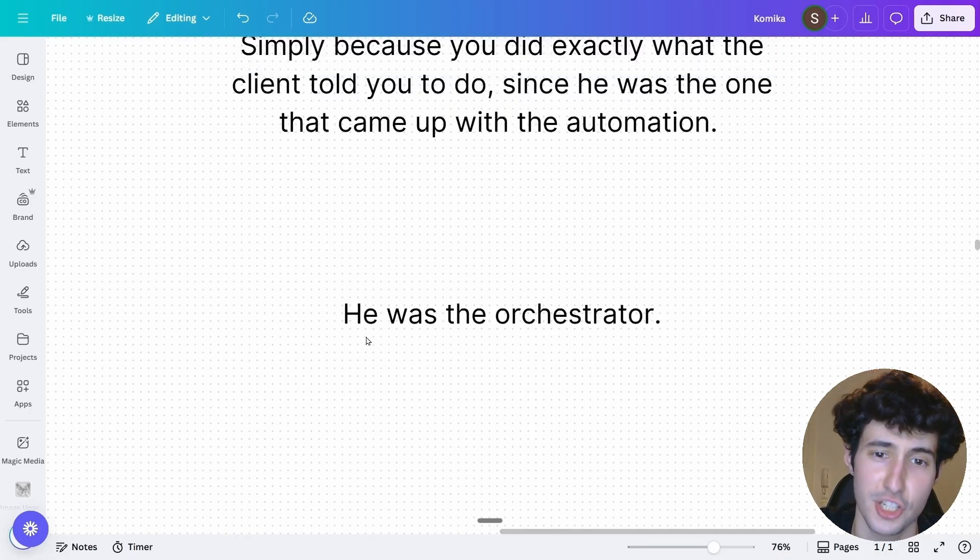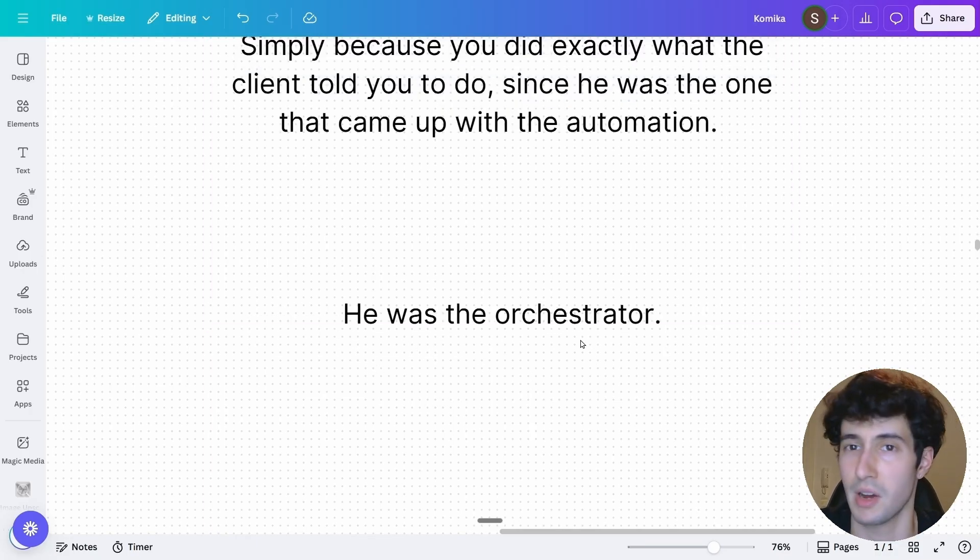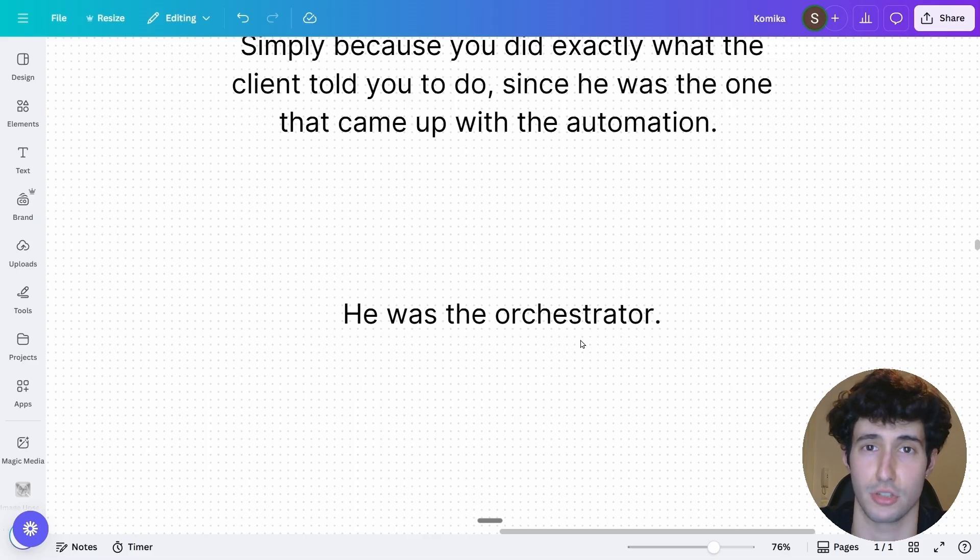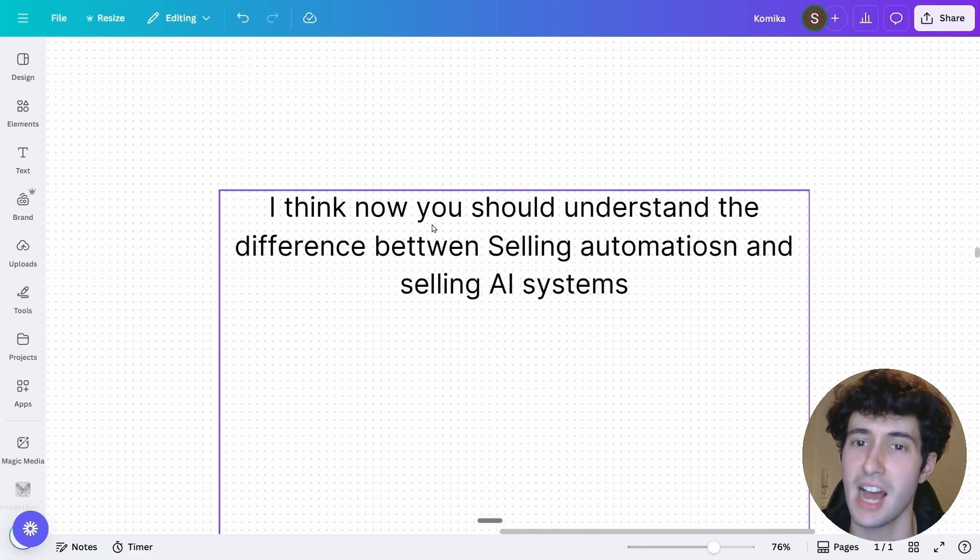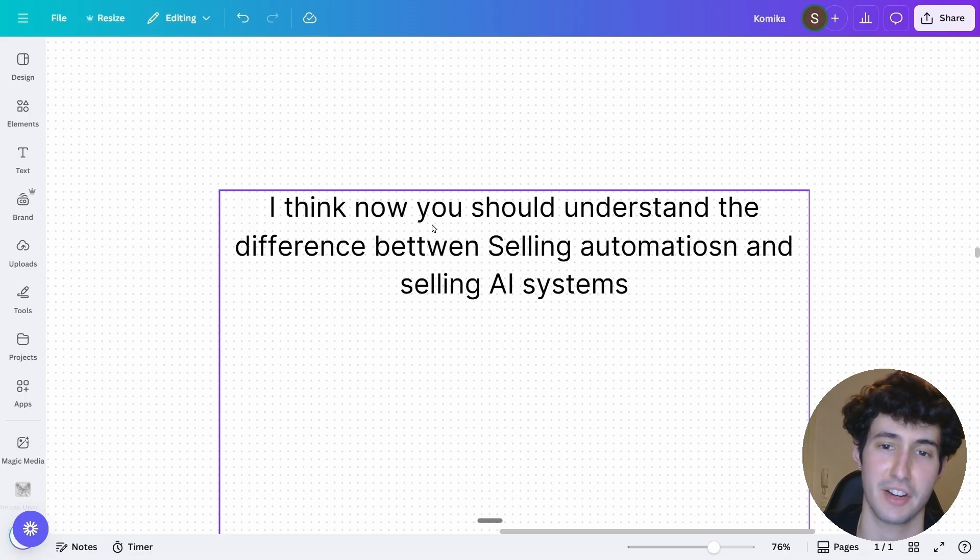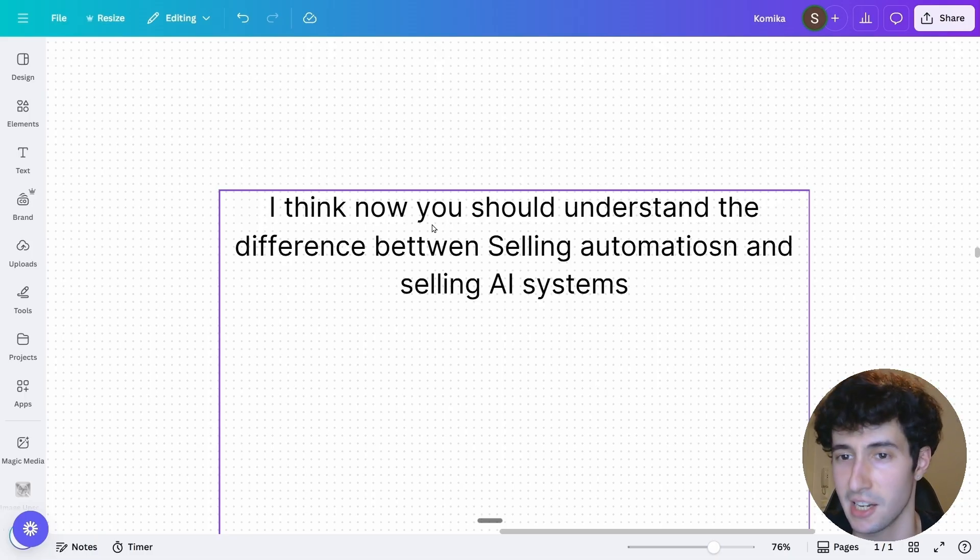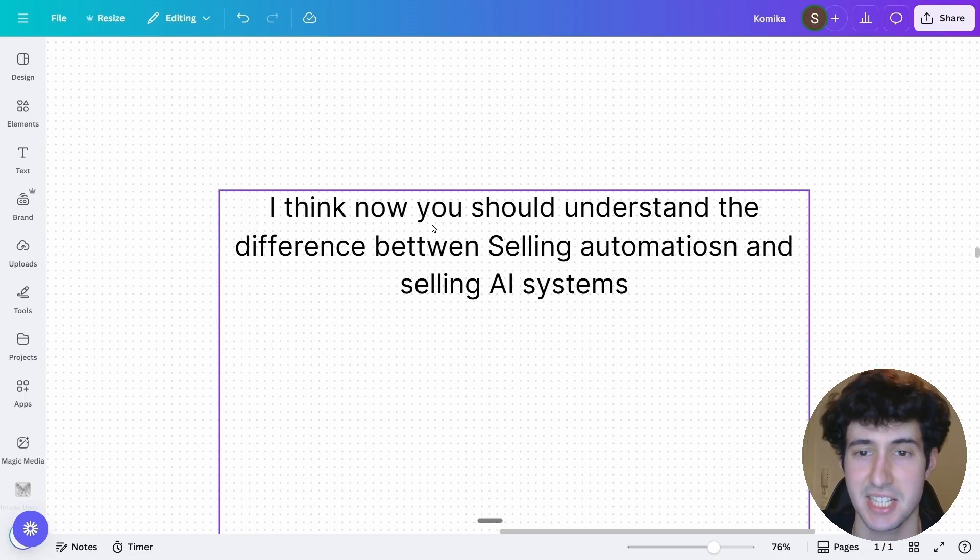Simply because you did exactly what the client told you to do, since he was the one that came up with the idea for the automation. Or in other words, he was the orchestrator. And you were the person that was doing the dirty work.